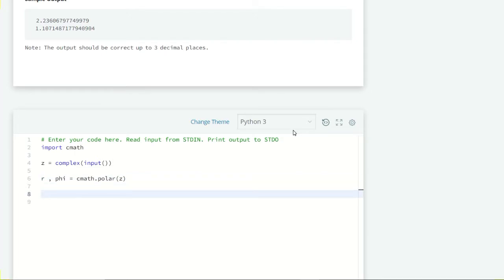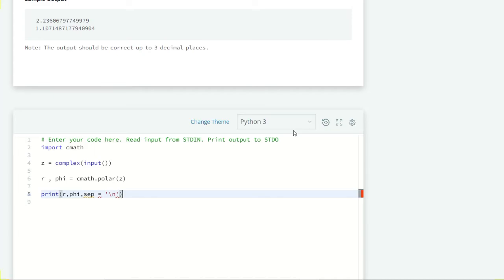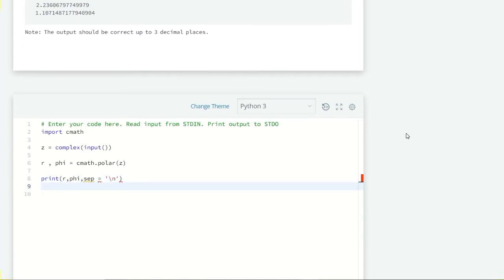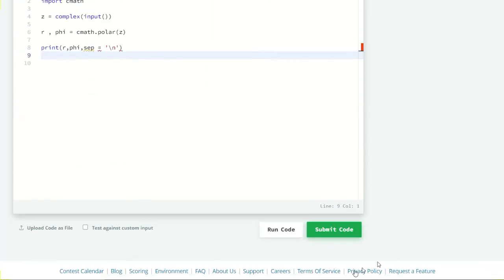Let's print them: print(r) and print(φ). We have to separate them by backslash n since we want both on new lines. Let's run our code and see what we get.